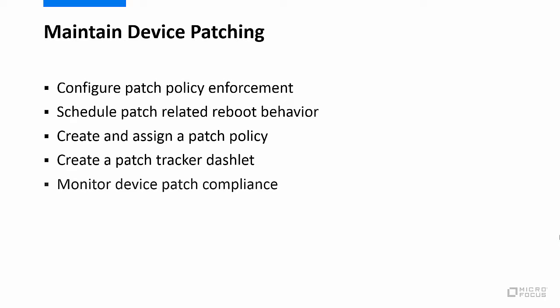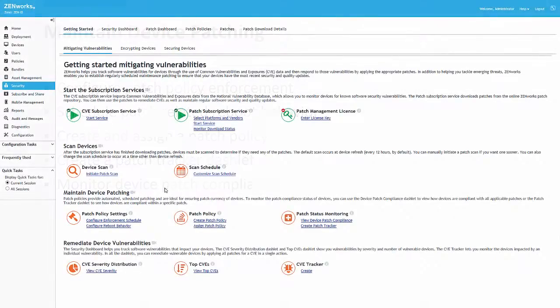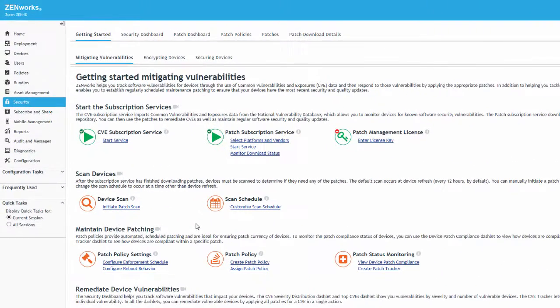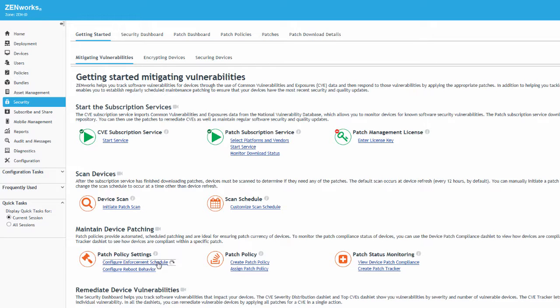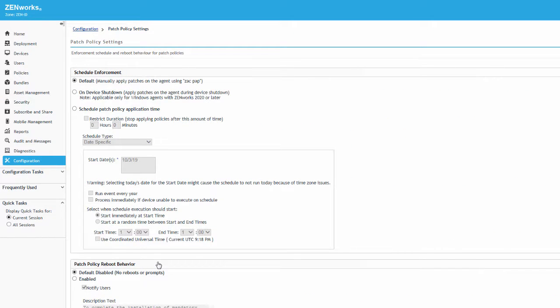To get started, we'll begin under Patch Policy Settings on the Mitigating Vulnerabilities page and click the Configure Enforcement Schedule link. The default setting is for applying patches manually.